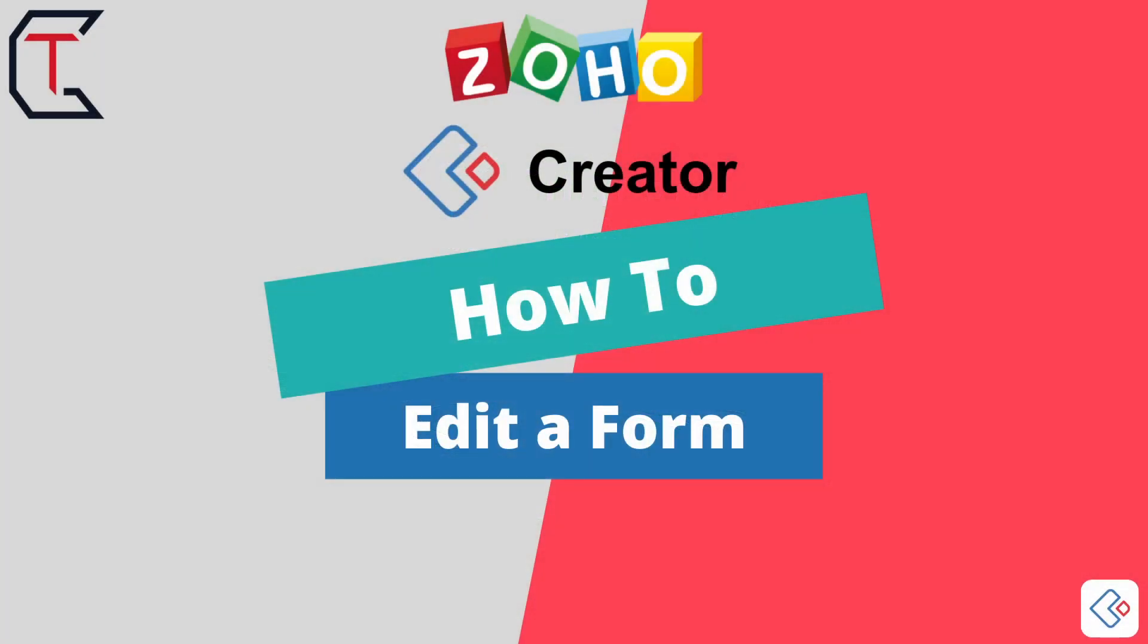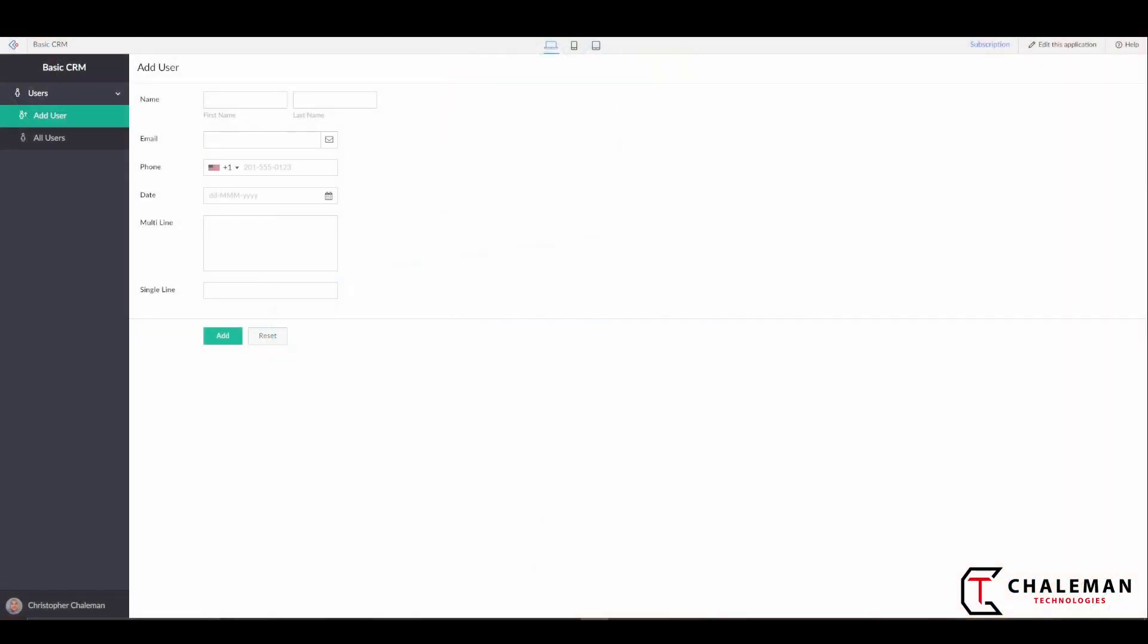Hello and welcome back to another video on the Creator How-To series with building your very first application. Where we left off last time was we created a form, and with that form we added some fields but we really didn't customize them. So what we're going to do in this video is we're going to actually go ahead and go back into the edit mode and customize this form a little bit.